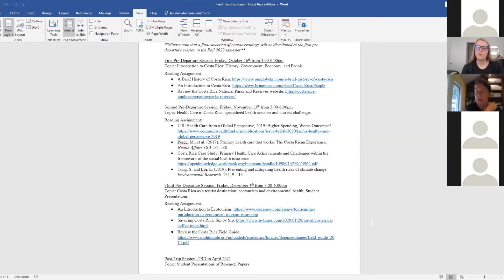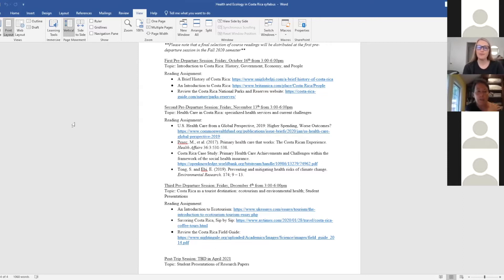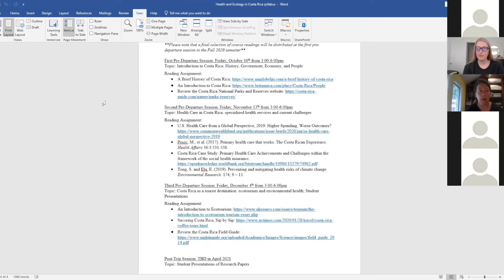Hopefully we'll be able to get to a primary care clinic when we're there so we can really see how some of these clinics are run and then obviously the hospital visit. So it will be a really interesting look at how a country that designed their healthcare system around primary care as opposed to the United States, which really designed their healthcare system about treating you when you're sick and specialized care.